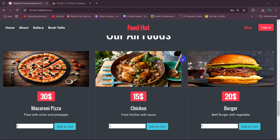Hello everyone, welcome to the Arable Description Management System project tutorial for beginners. In this tutorial, we are going to let the user see the form that they added to their cart. We are going to show a cart option, and we will only show the cart option when the user is logged in.